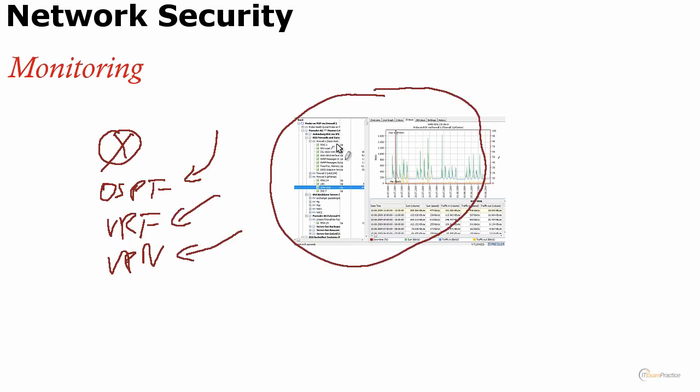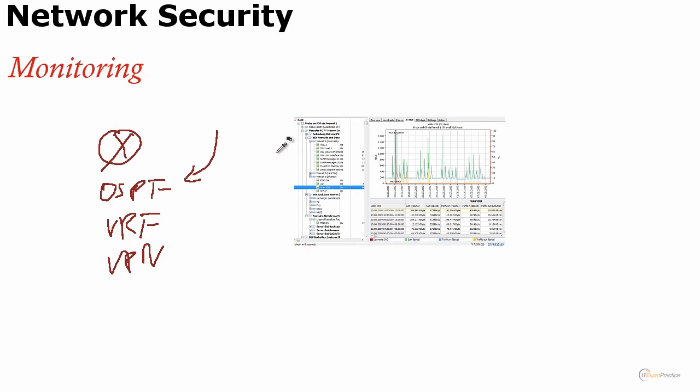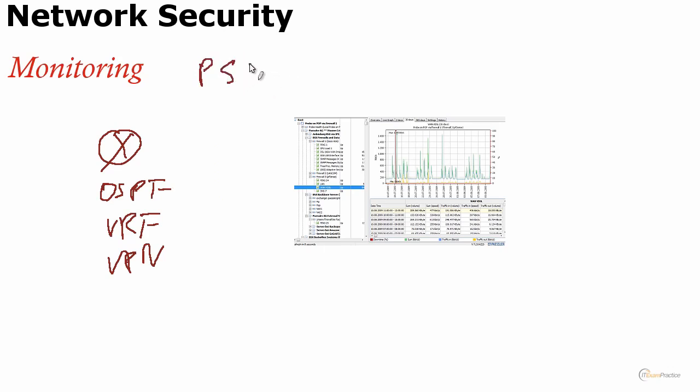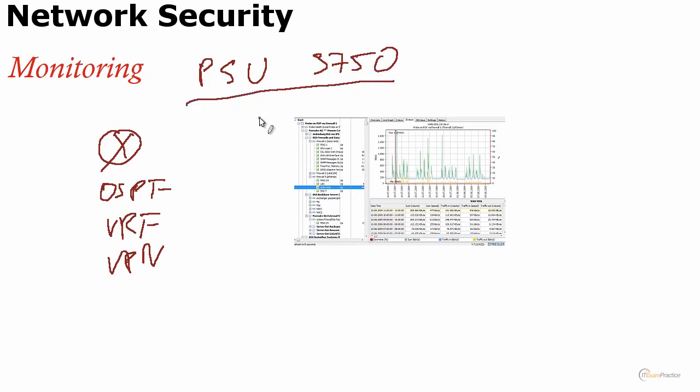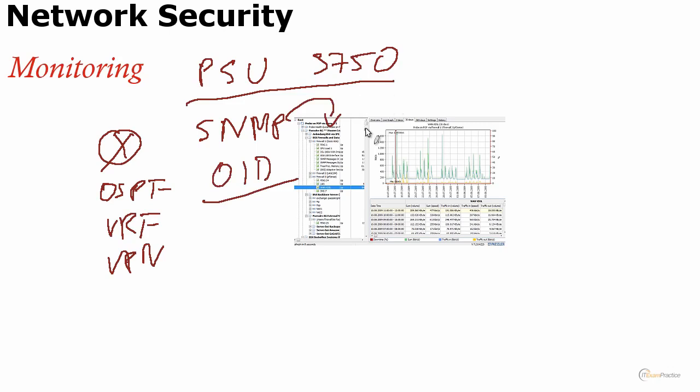Of course, almost all applications like that will allow you to test a sensor, to go and check a value and make sure that it's okay. But my question is, and that is a real example, let's say you want to check that your power supply unit in a 3750 is okay and there are no issues with it.